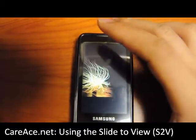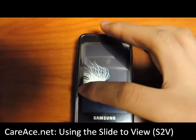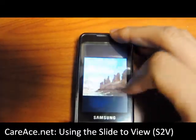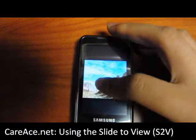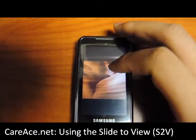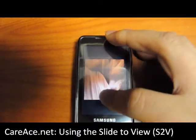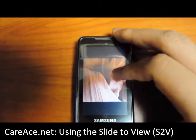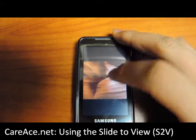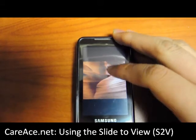The cool thing about slide to view is it's very sensitive. It slides very easily, and also you can turn the pictures by pressing down.